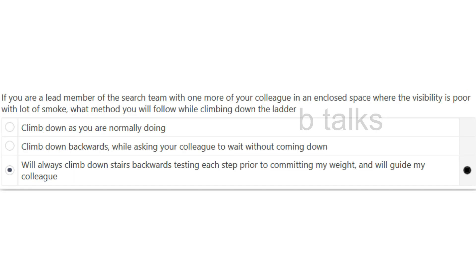If you are a lead member of the search team with one or more colleagues in an enclosed space where the visibility is poor with a lot of smoke, what method will you follow while climbing down a ladder? Options: Climb down as you normally would; Climb down backwards while asking your colleague to wait; Will always climb down stairs backwards testing each step prior to committing my weight, and will guide my colleague. Answer: Will always climb down stairs backwards testing each step prior to committing my weight, and will guide my colleague.